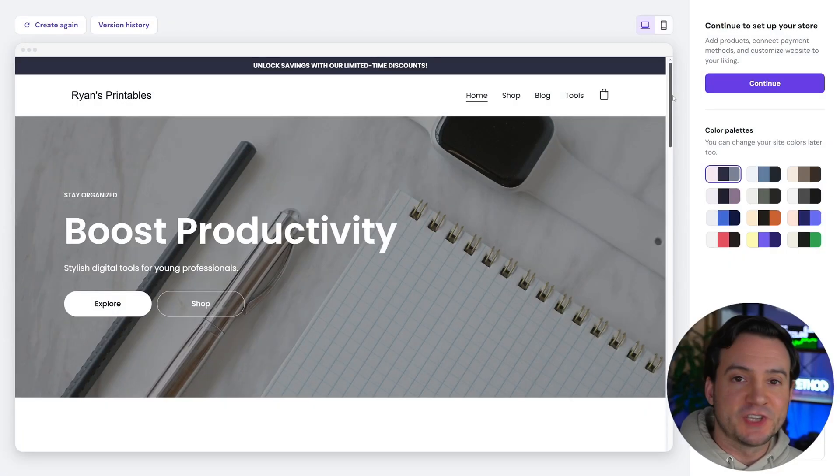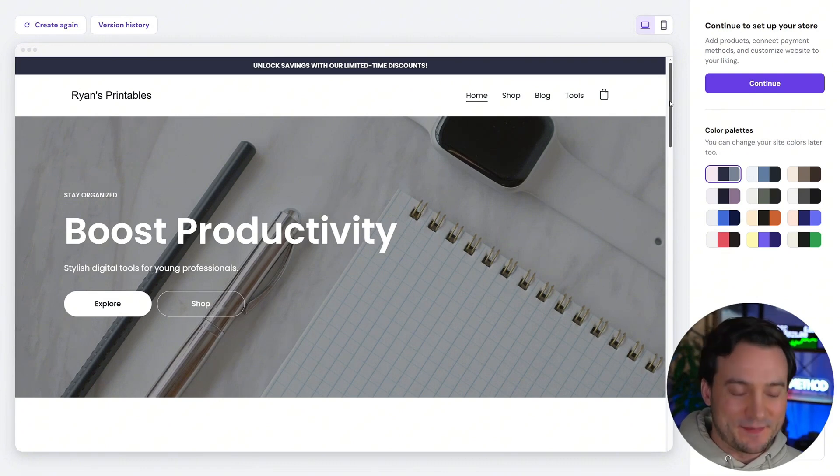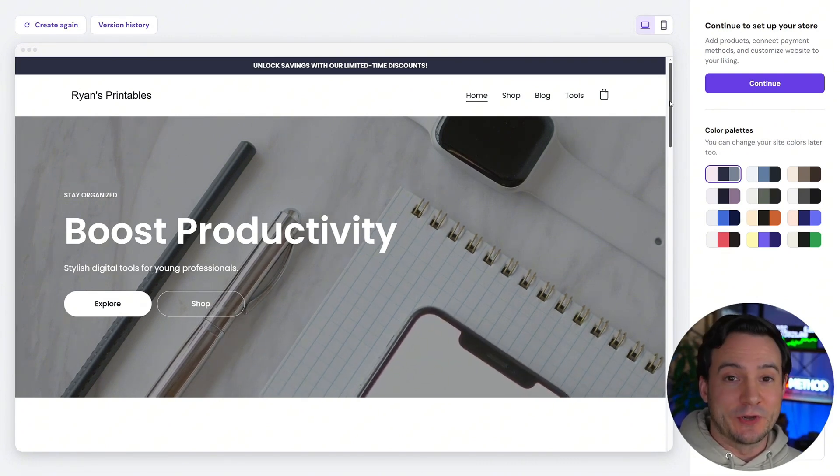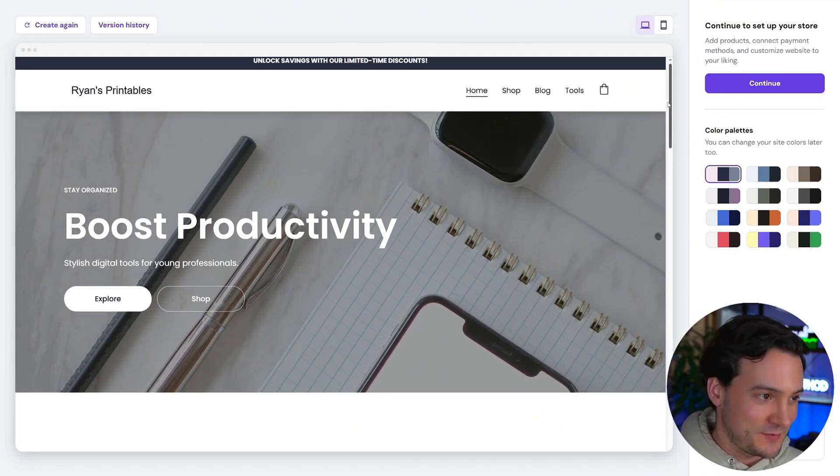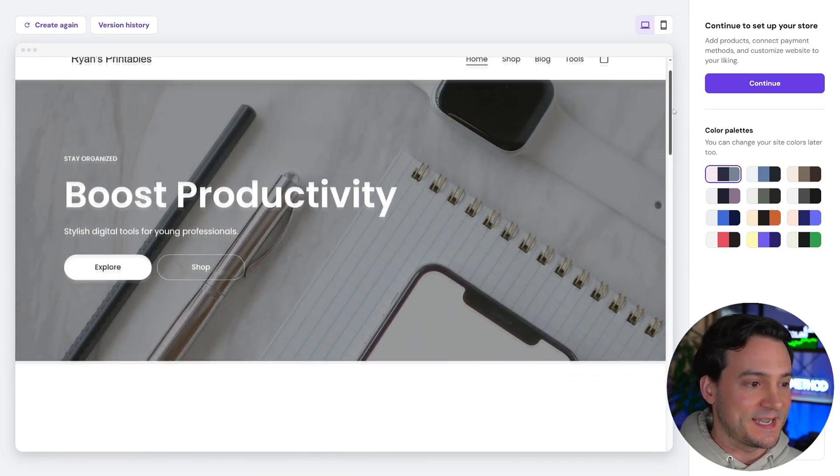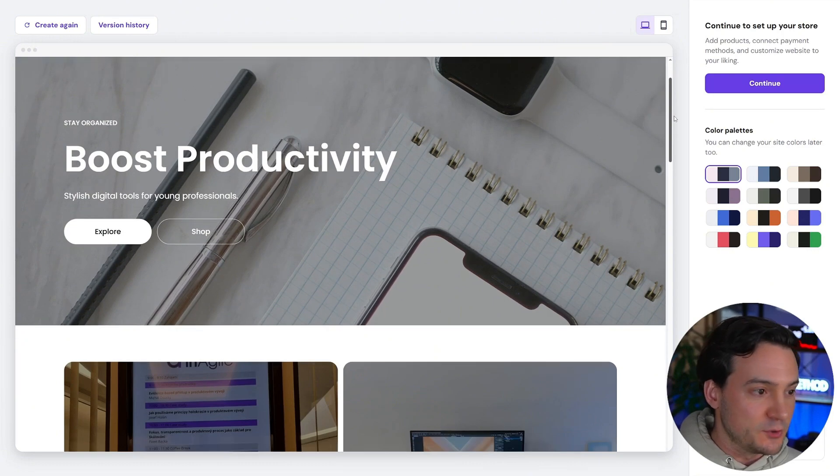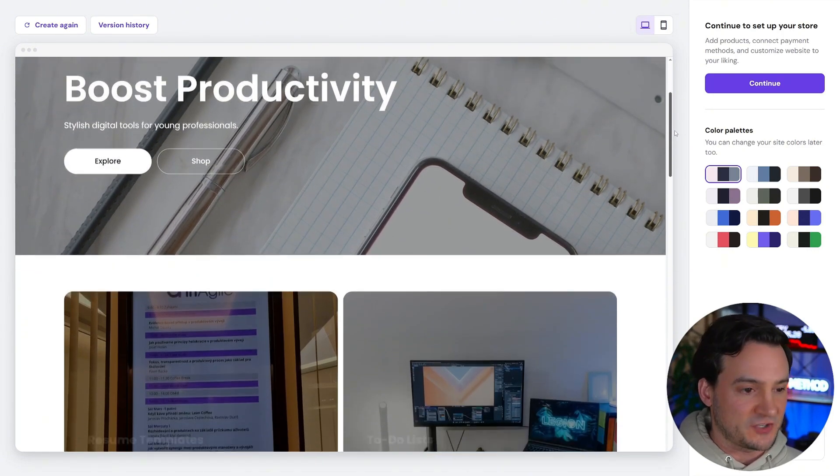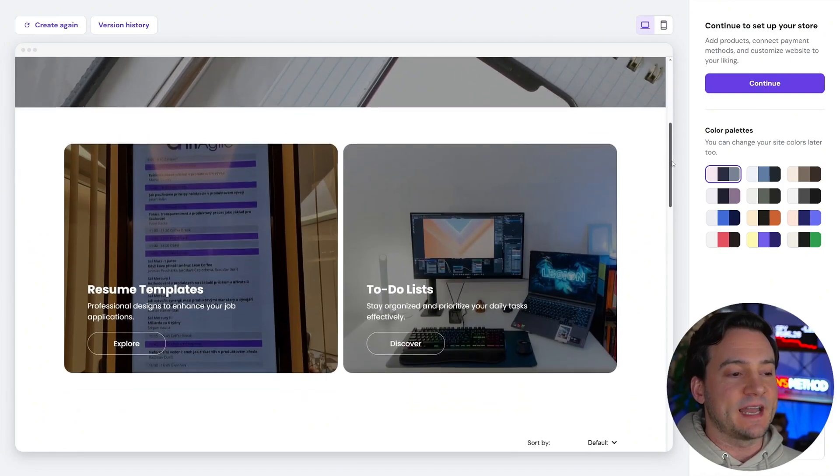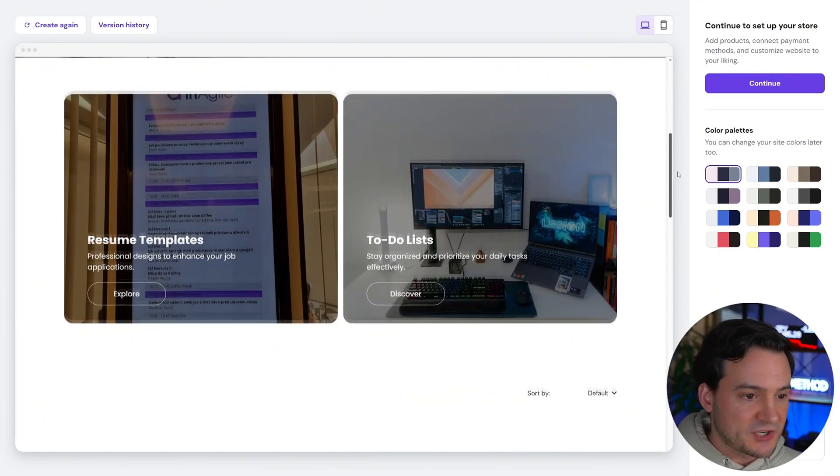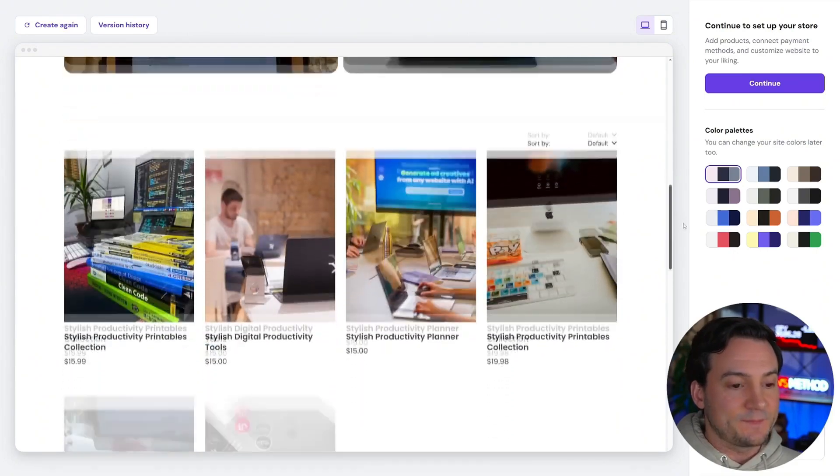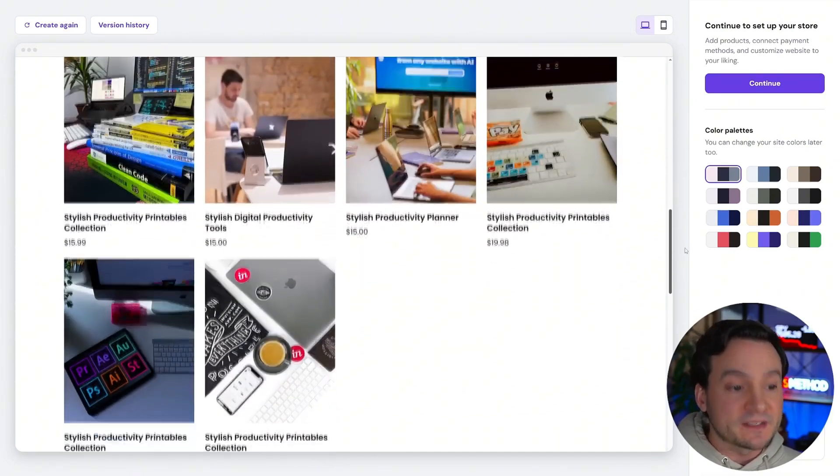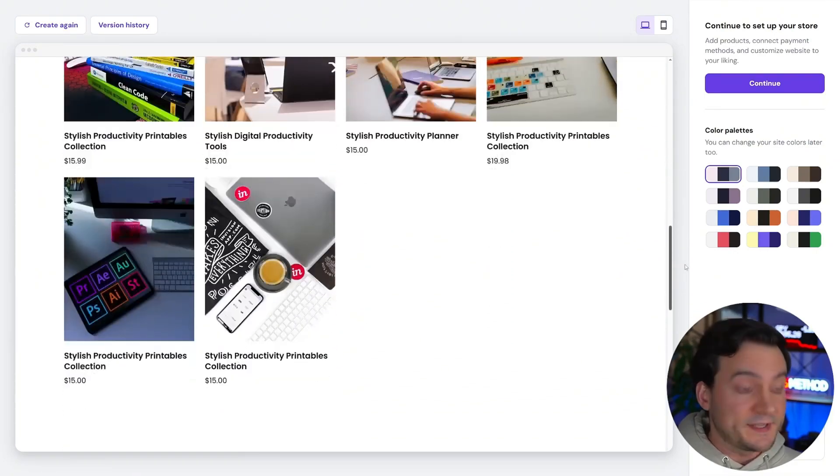And just like that, in seconds, it used AI to build our entire website. Man, I'm not lying. I am glad that I am no longer a career web developer because I would be in trouble. So this is the Ryan's printables website. You can see it says stay organized, boost productivity, stylish digital tools for young professionals. As we scroll down, it's got different page sections that lead to different pages altogether. It built out placeholder products for me as well, including price points.